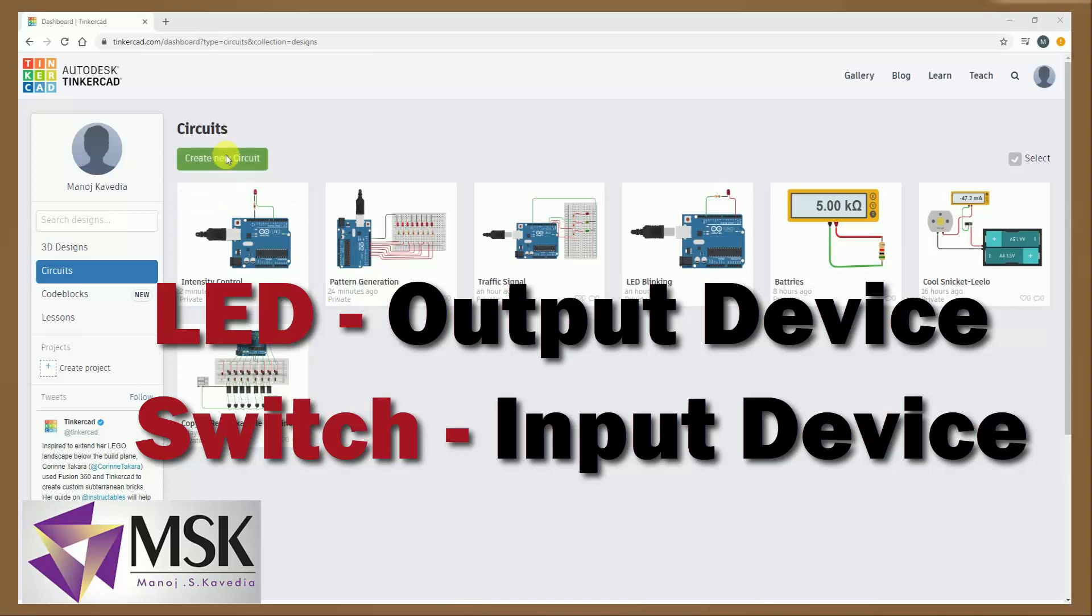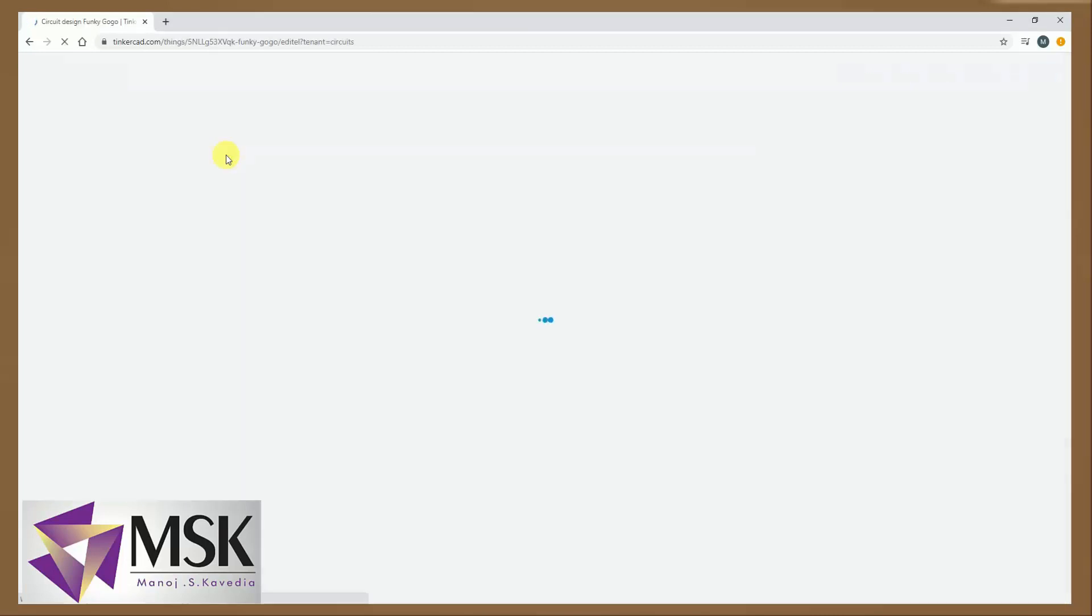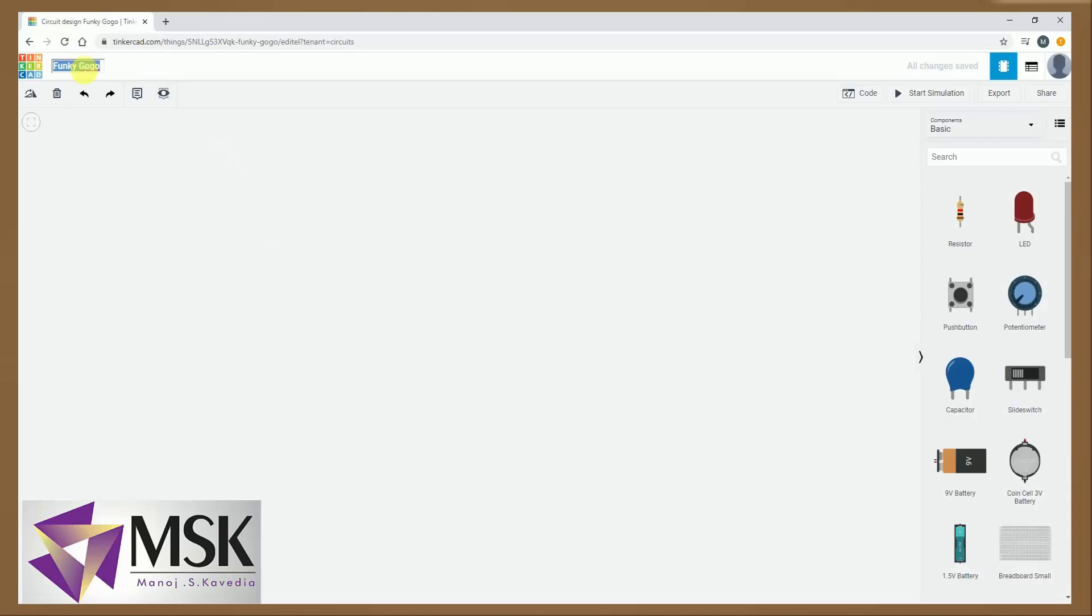So let's start. Create circuit, then here I will change the name to switch interfacing.